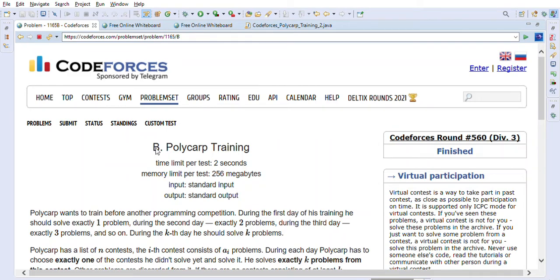Hi friends, welcome back! Today we are going to solve the Codeforces problem 'Polycarp Training.' Before we look into the problem details, I want to mention that my channel is dedicated to helping people who are preparing for Java/J2EE interviews as well as coding interviews. You will find a lot of helpful videos on my channel.